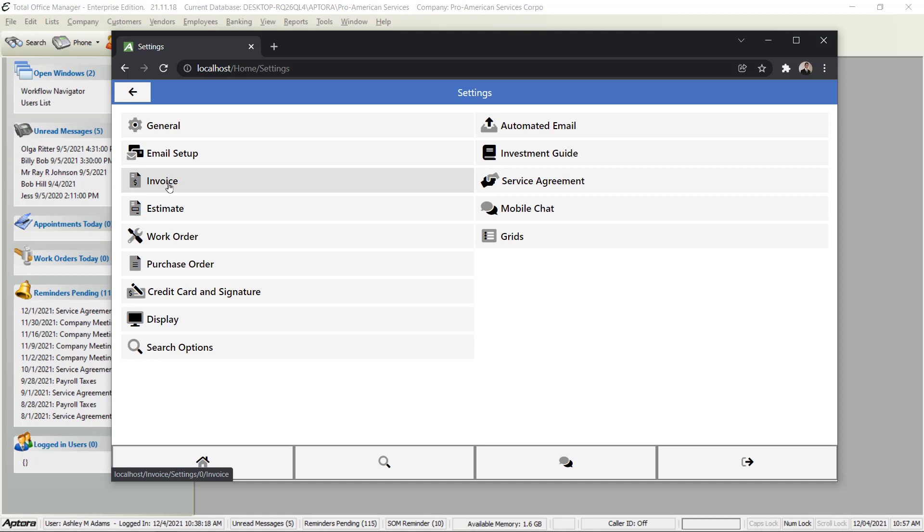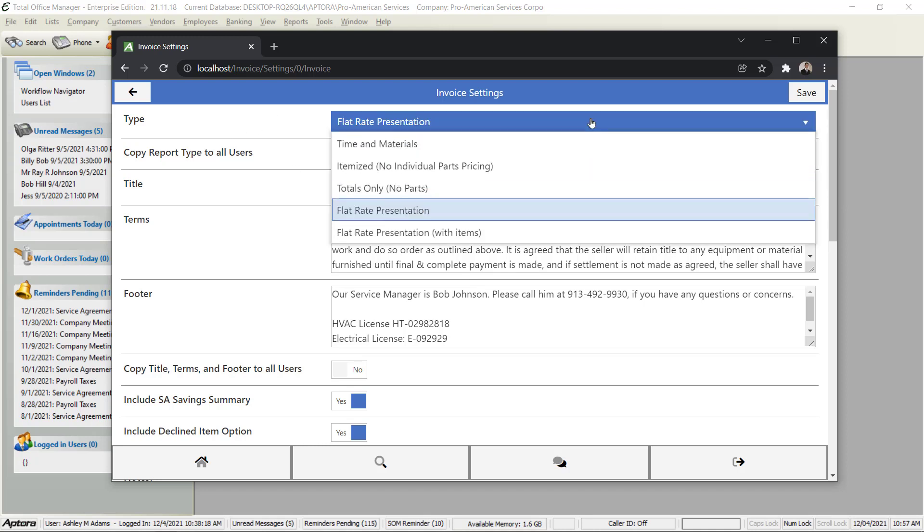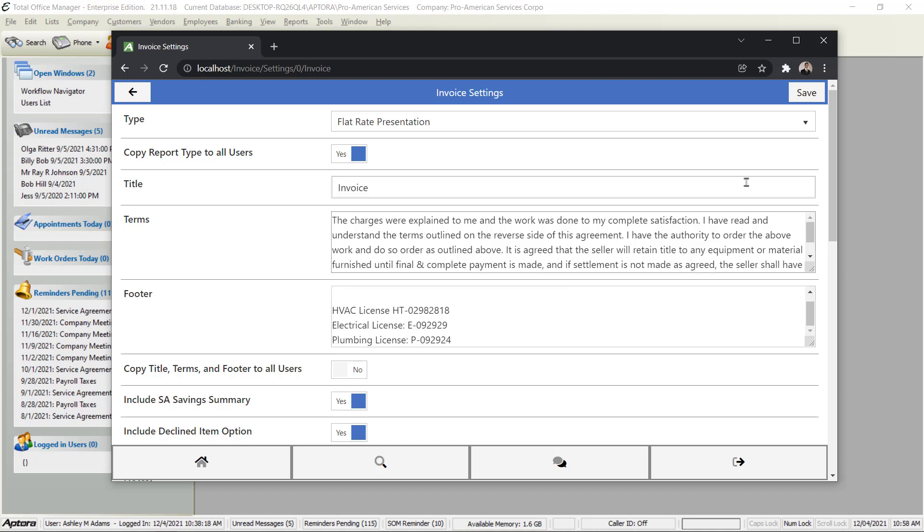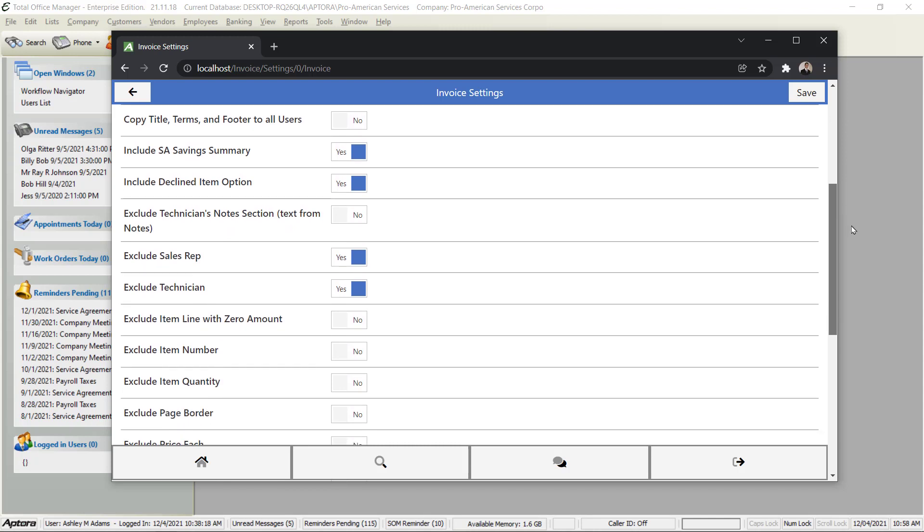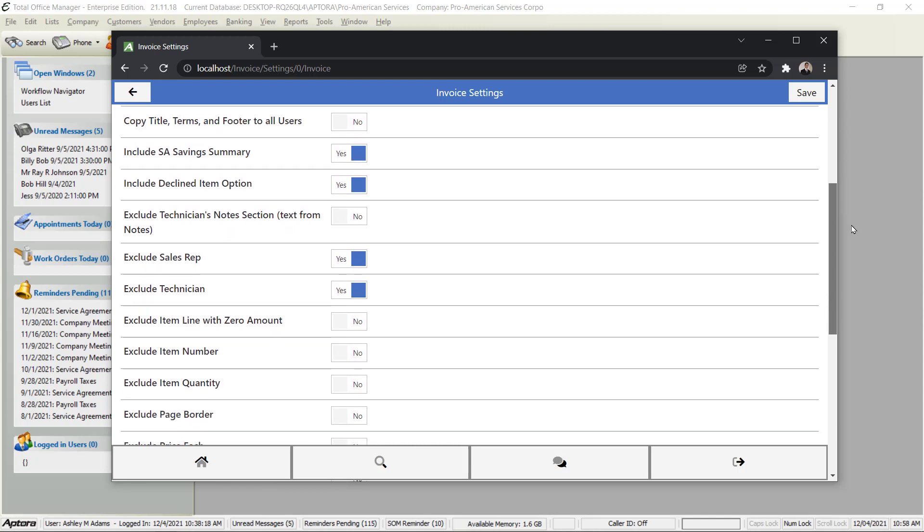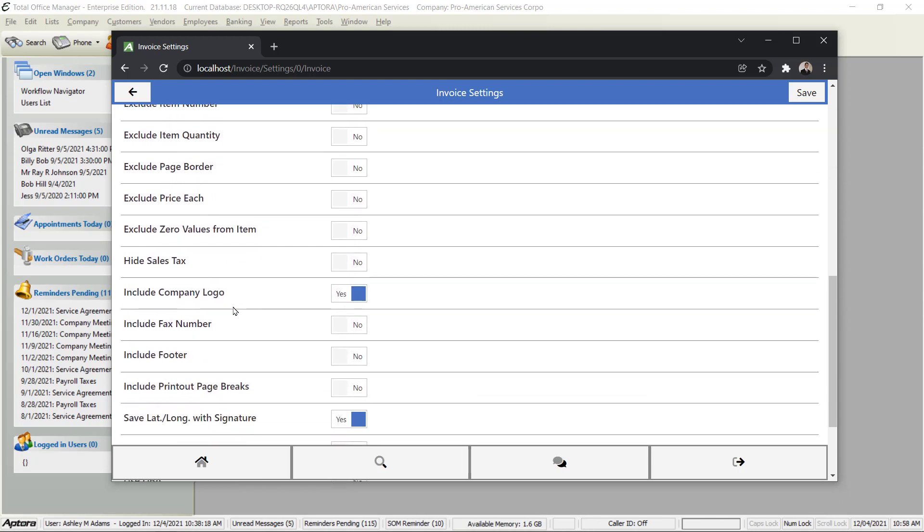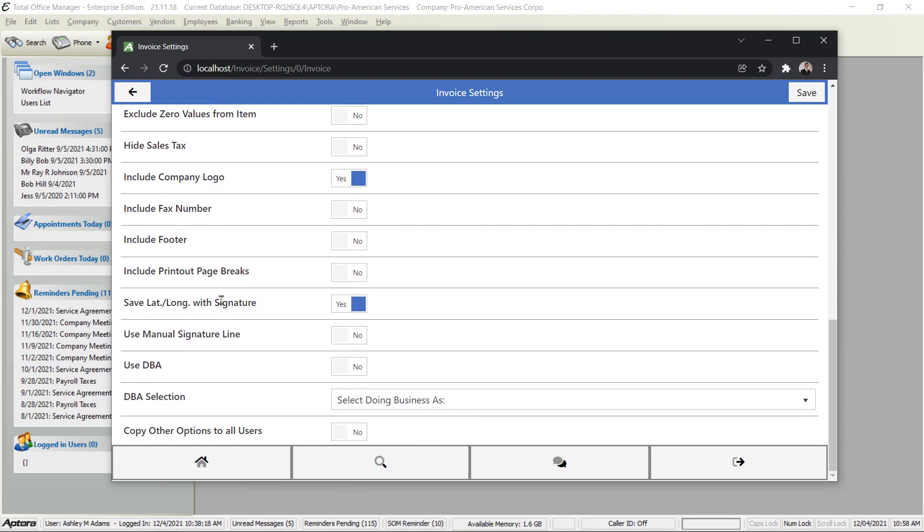Here is where we can set up a lot of things for each user such as how an invoice looks. Let's click Invoice just to give you an example. You have a lot of options here. You can decide what template you want to use, you can decide what you want to call it - do you want to call it an Invoice? You can have your own terms and conditions, your own footer. You can decide if you want to show your service agreement savings, do you want a button to allow the customer to approve or decline repairs on a line item basis? Do you want to hide sales tax?